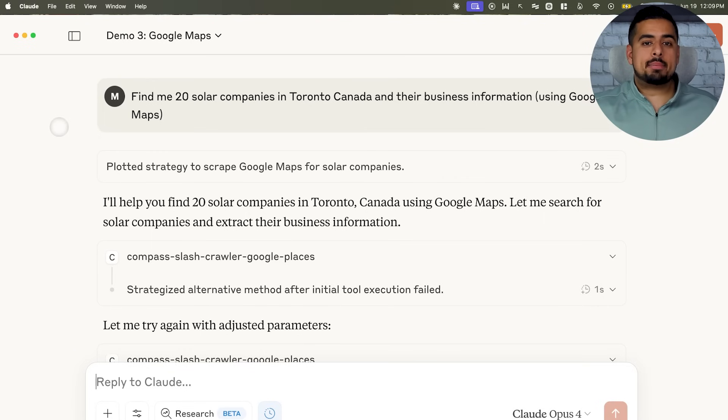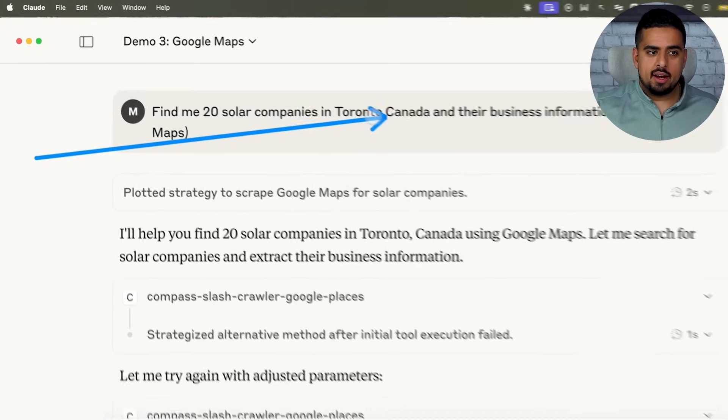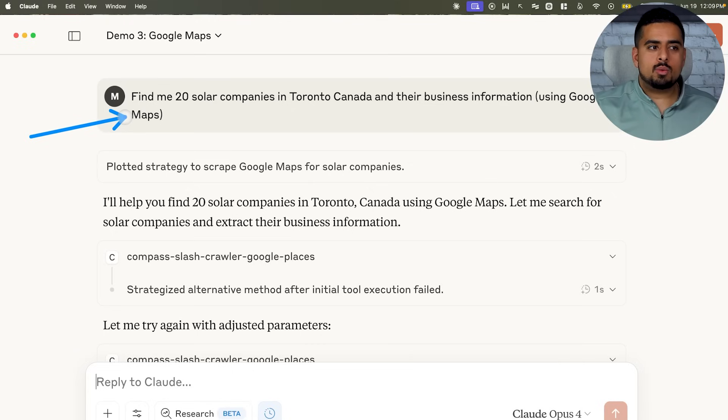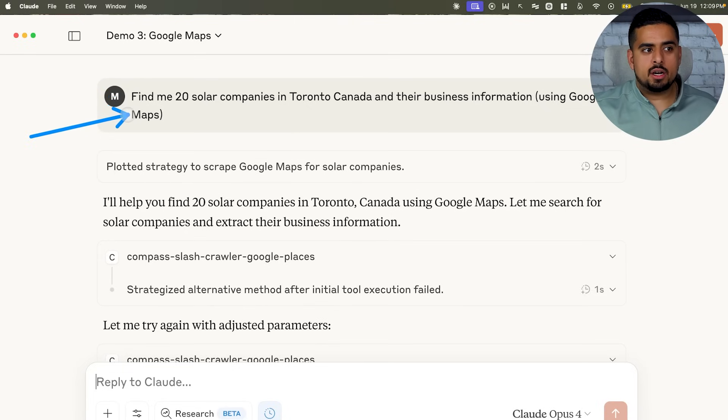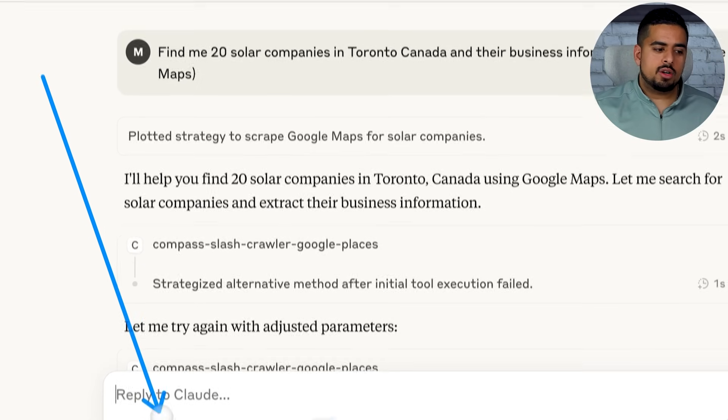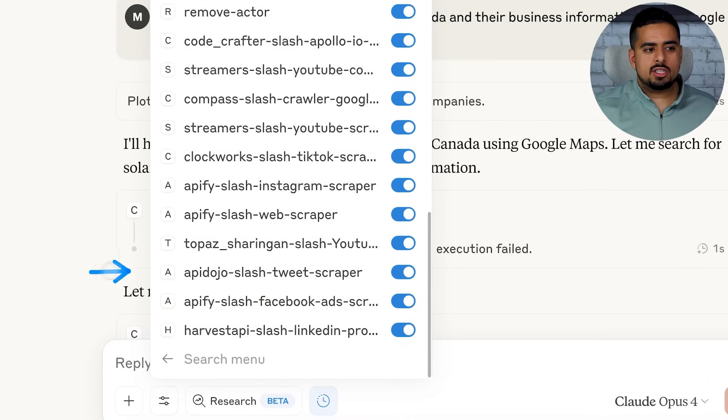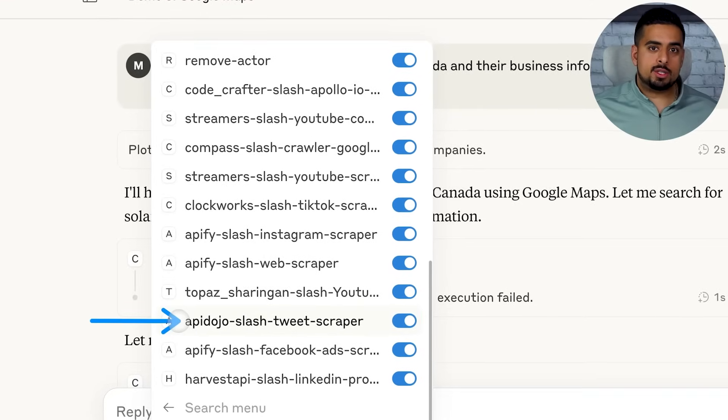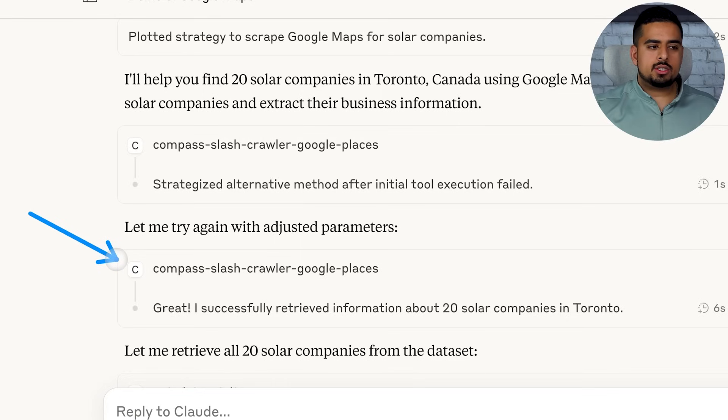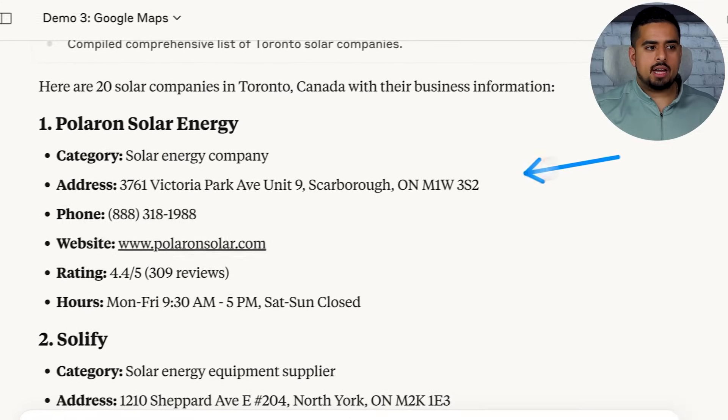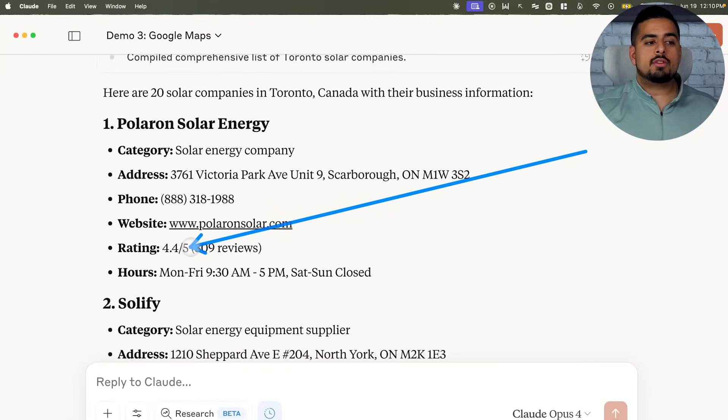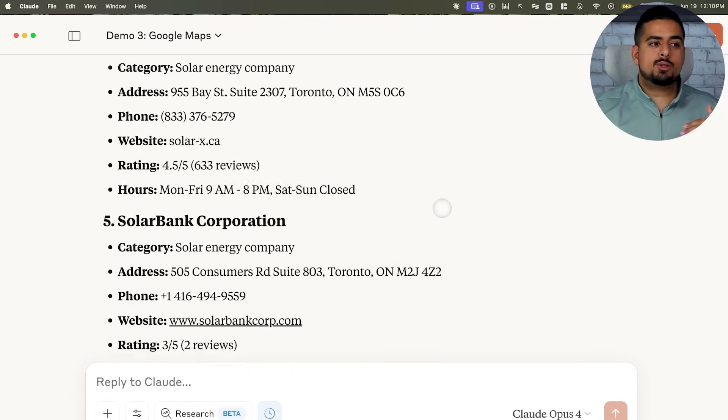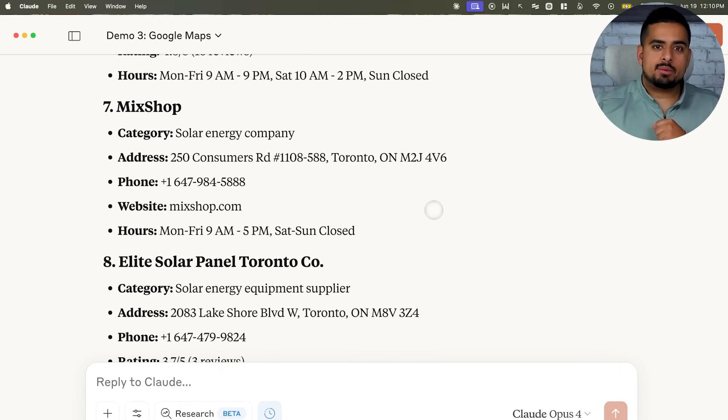The next thing I tried was the Google Maps scraper. So here I said, find me 20 solar companies in Toronto, Canada and their business information. And then in this case, I said using Google Maps. The reason why I called it out was this could technically be accomplished also by web search, but maybe not at the same level of detail. So I was very specific here, which is helpful. And as a pro tip, if you find it not using the tool you're looking for, you can actually go and look for the tool name and just copy the tool name exactly and say, use Appify tweet scraper to accomplish XYZ task, and then it will have no choice but to use that tool. Once again, it figures out how to use that API endpoint. It brings together all the scraped references, and then at the bottom you get a list of those companies, addresses, phone numbers, websites, as well as their ratings from Google Business, as well as their hours of operation. And you can imagine if you're doing some form of lead generation or outreach, this would be a very efficient way to find businesses in your local area to accomplish that result.